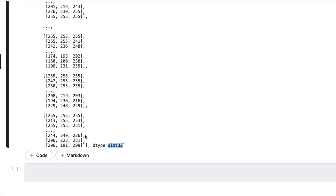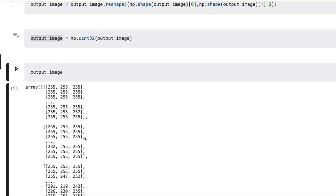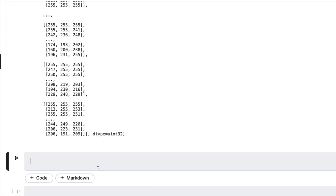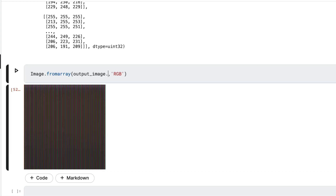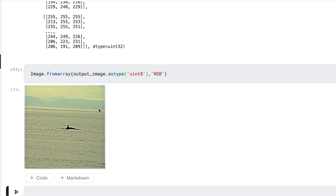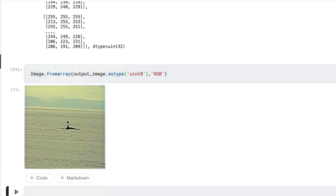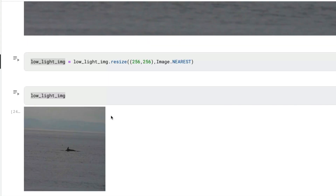Now that we have the NumPy array ready, we pass it to Pillow using `Image.fromarray(output_image.astype(np.uint8))` to visualize it. You can see that the image has been enhanced — it was a little dull before and now it's been brightened. You can see the object, whether it's a whale or dolphin, has been clearly enhanced in the output image.